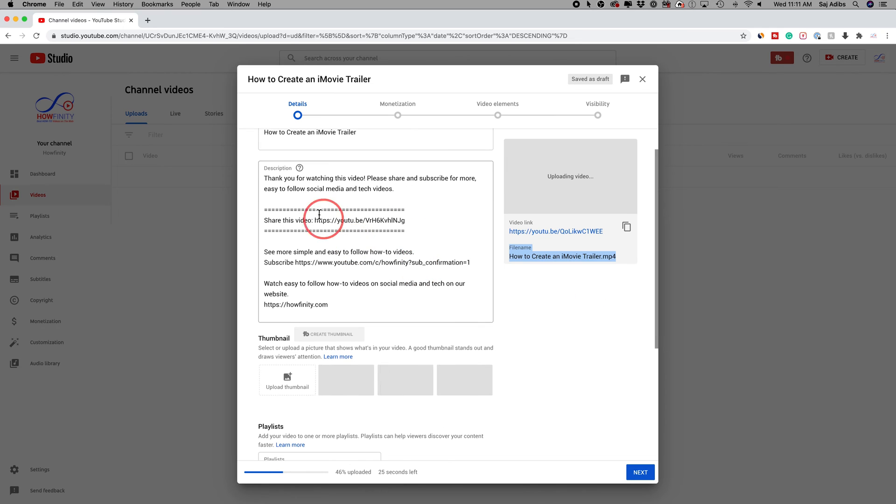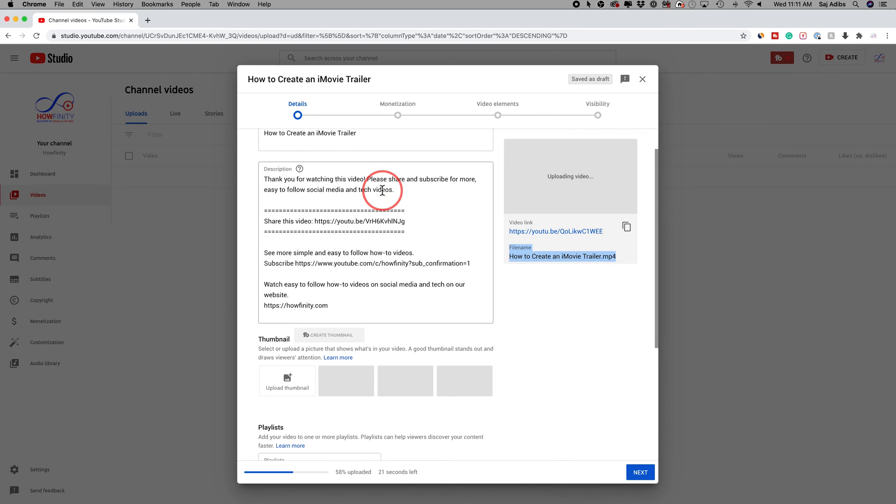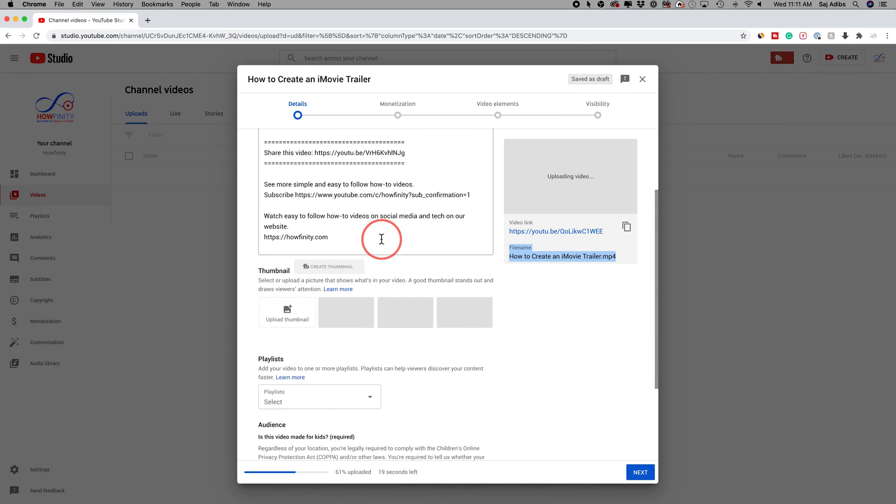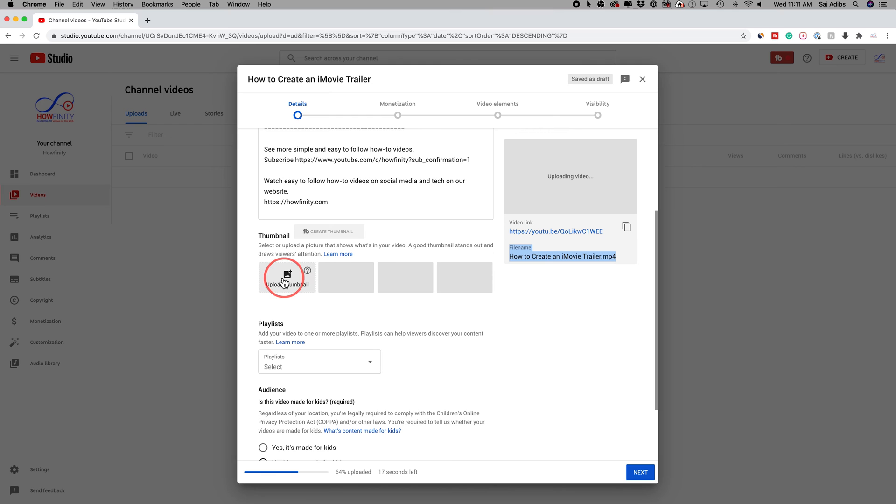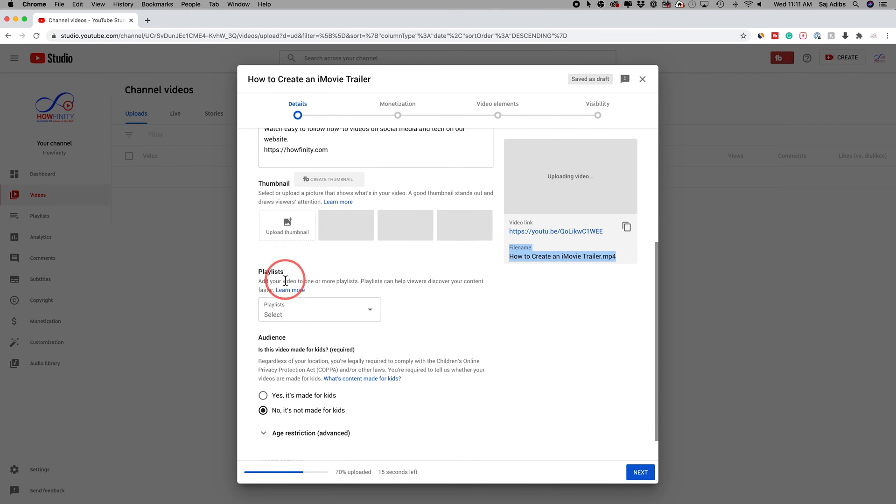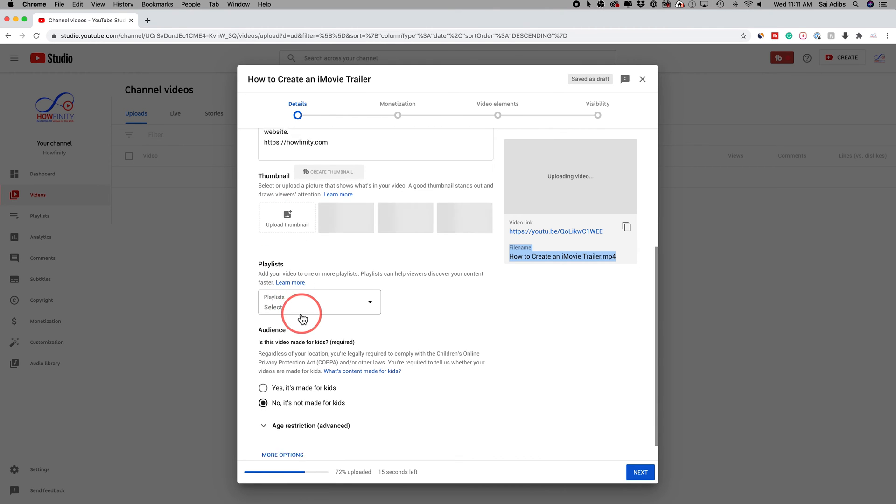Then I work on my description, which I'm going to skip right now. Then I go ahead and add my thumbnail. That's my next step. Add it to a playlist and make sure I select if it's made for kids or not.